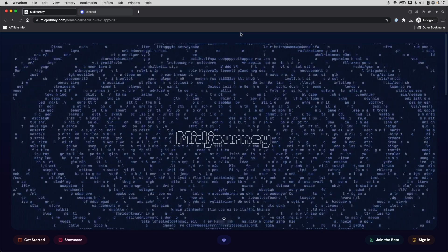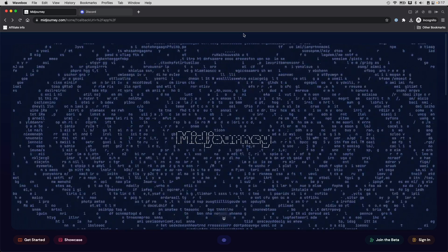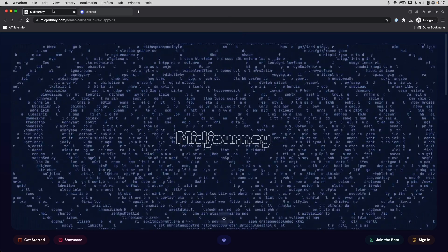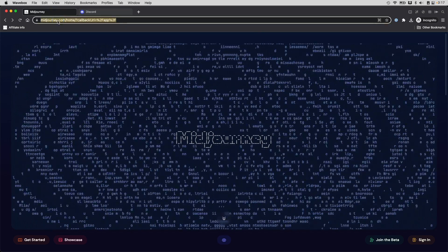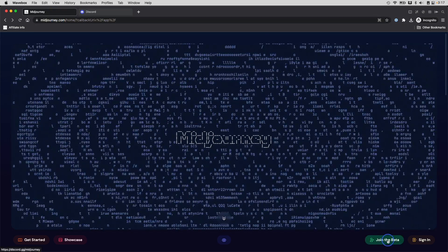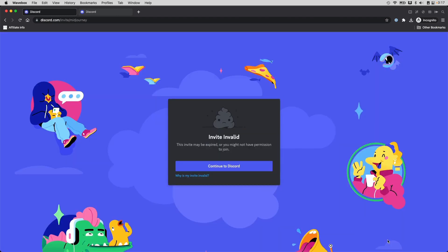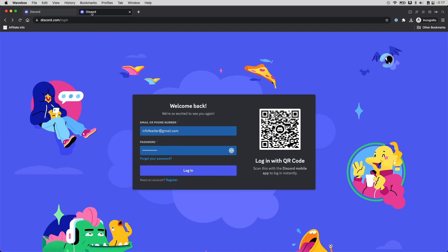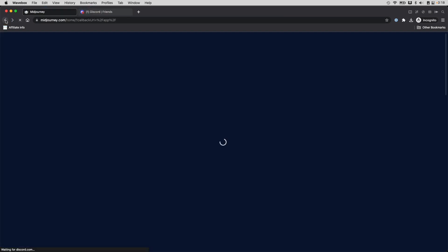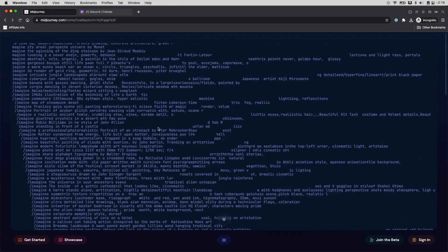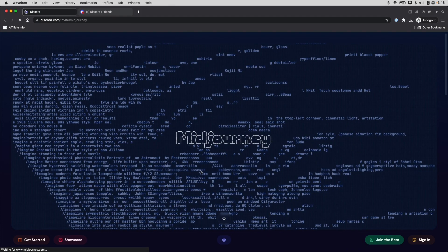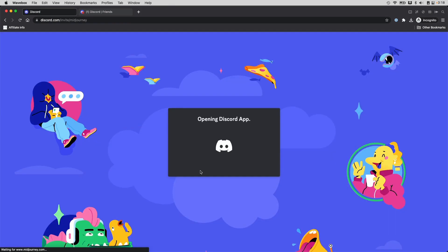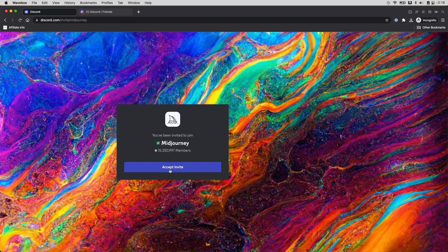Once you've signed up and logged into Discord, in the same browser, open a new tab and go to MidJourney.com. Click the join the beta button. If you see an invite invalid screen, that's probably because you're not logged into Discord. So, go get logged into Discord and go back to MidJourney. And this time, click join the beta. And you'll probably be asked to accept the invite right here. Simply click on accept the invite and you'll be in.